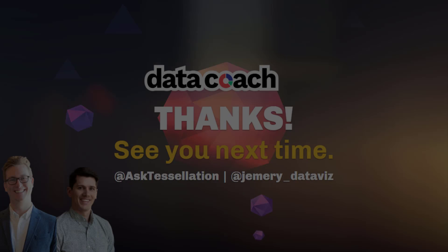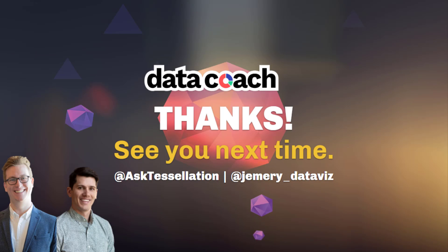As always, thanks for watching the video. Don't forget to subscribe to the Data Coach channel for more awesome lessons on Alteryx and all things data analytics and visualization. Follow Data Coach on Twitter at AskTessellation, and follow me personally at jemery underscore data viz. Thanks again.